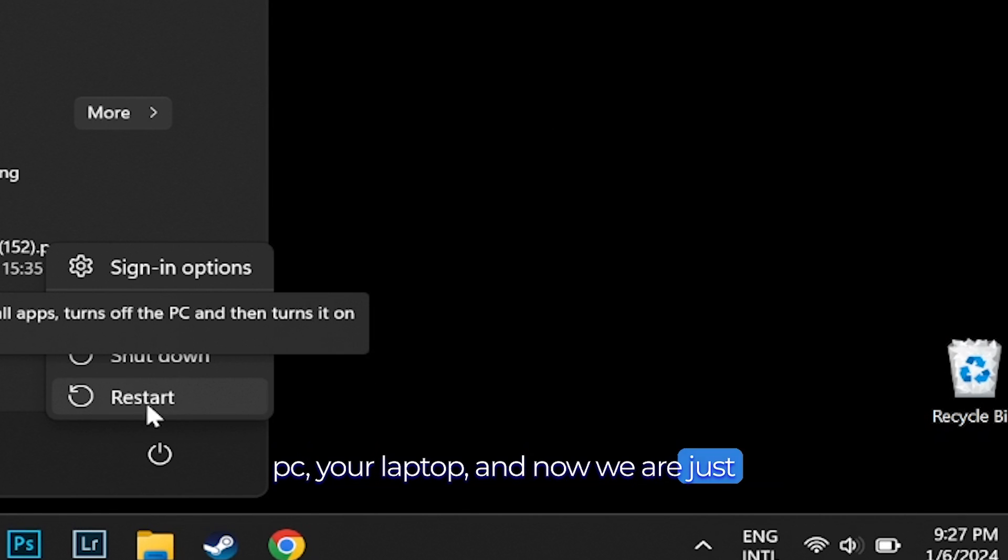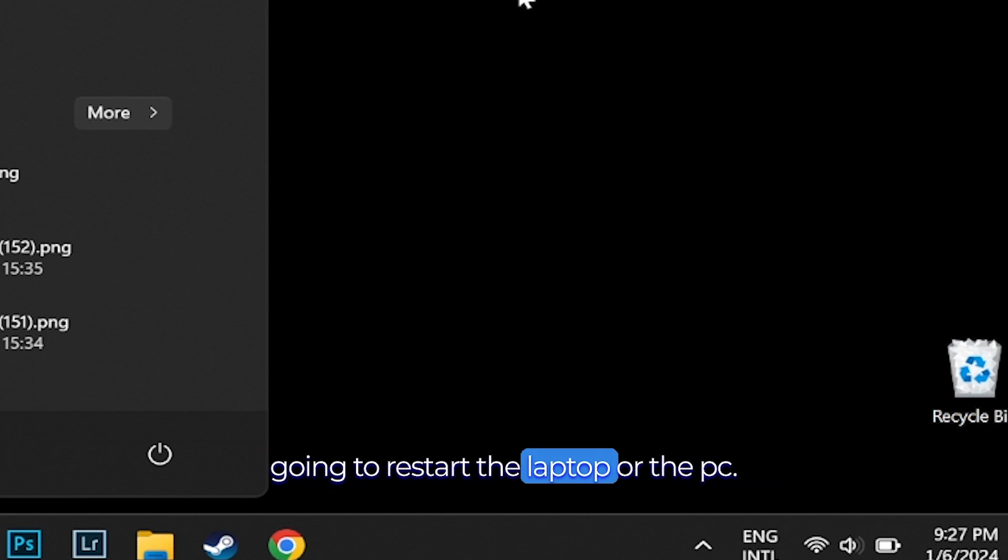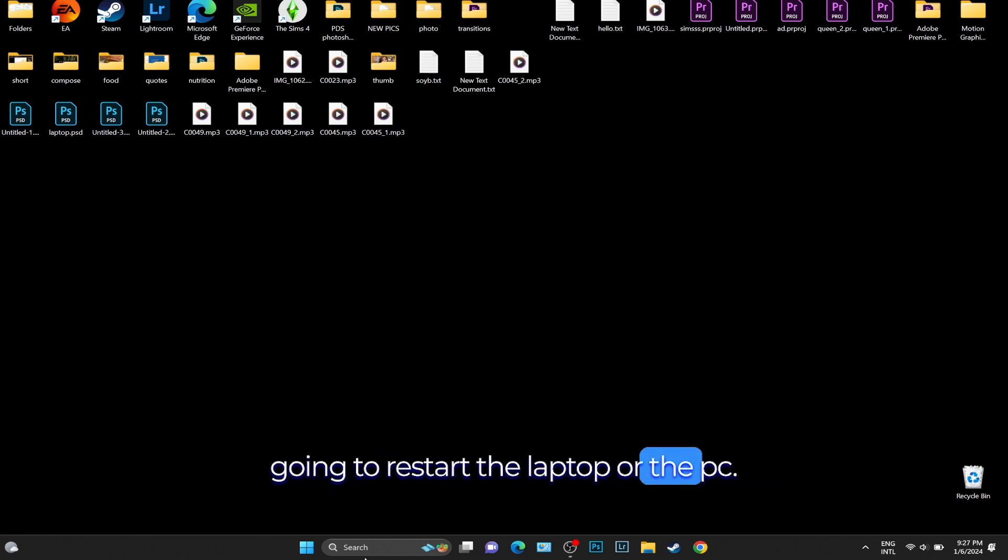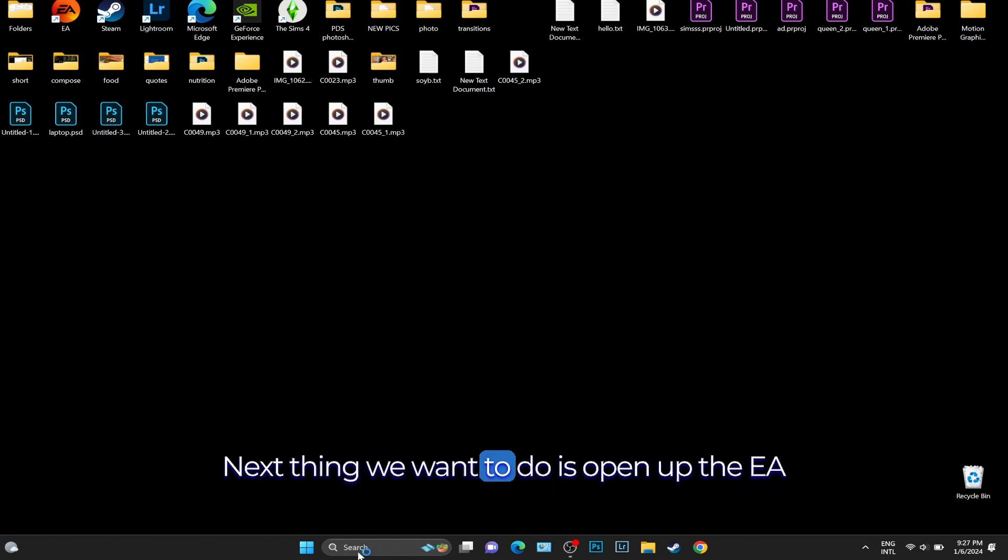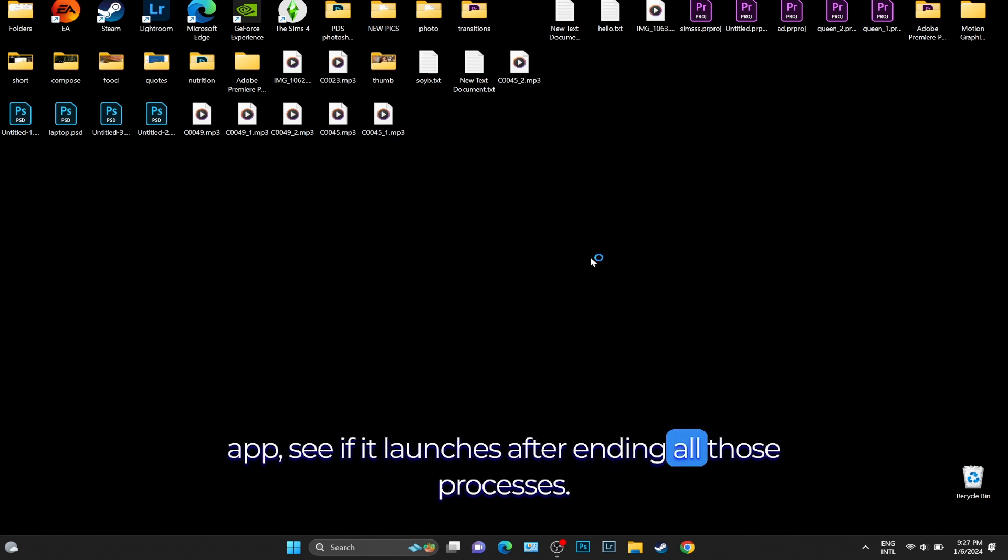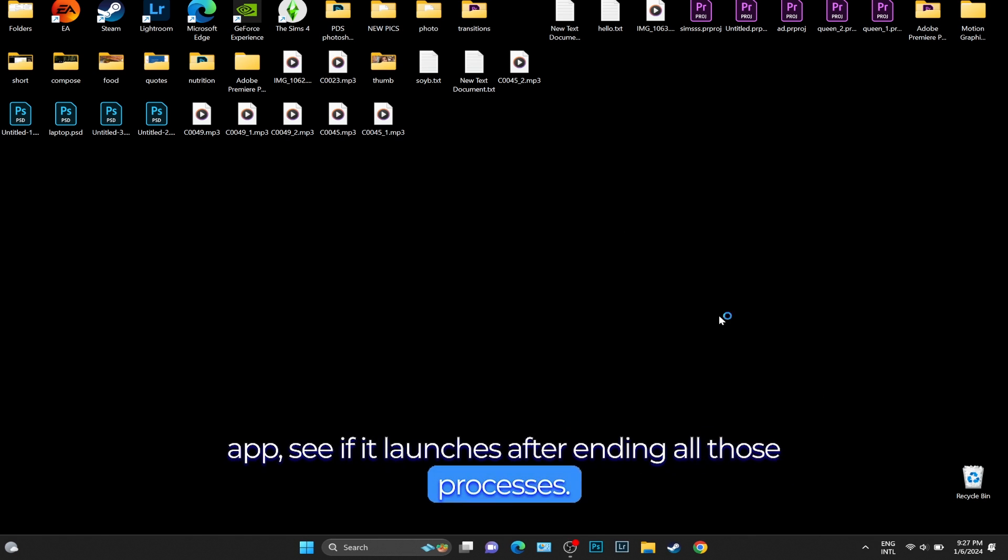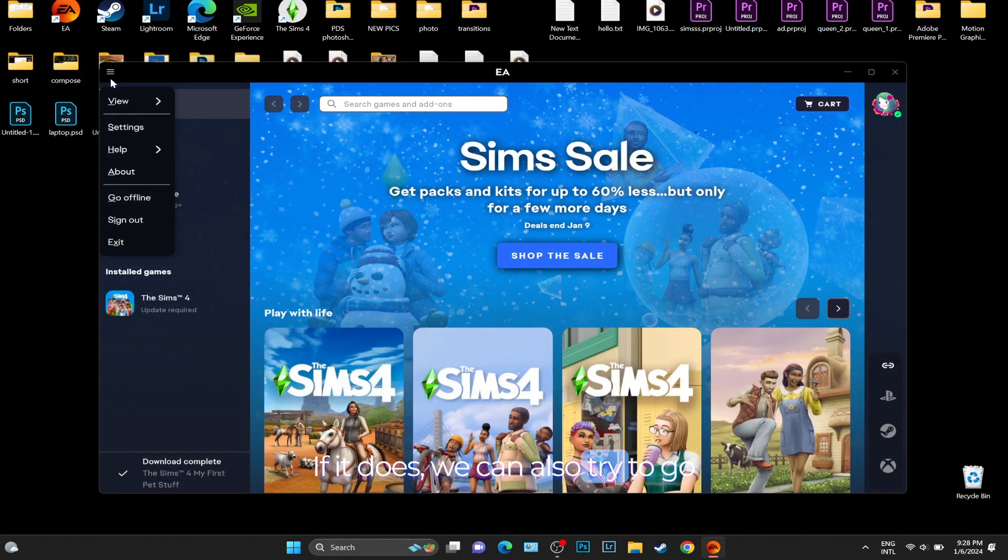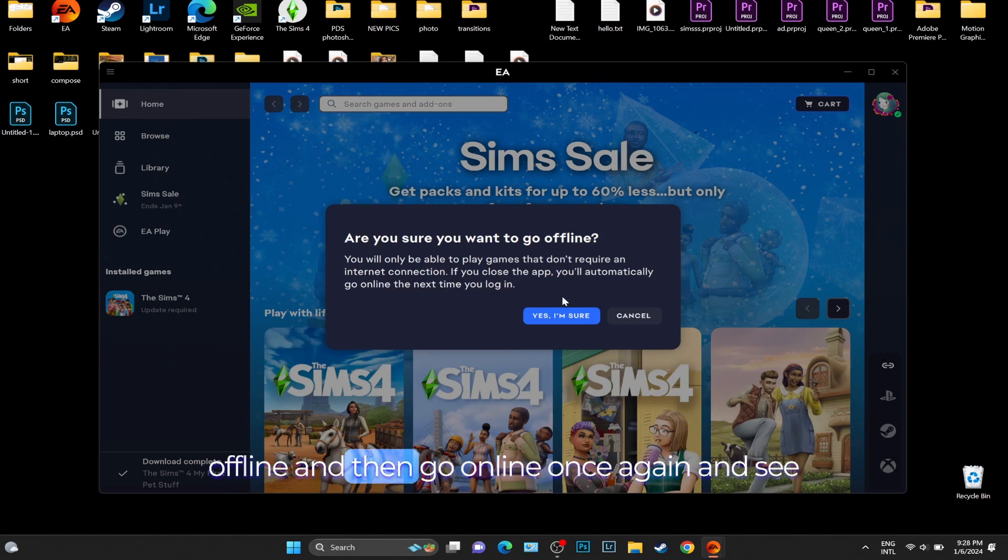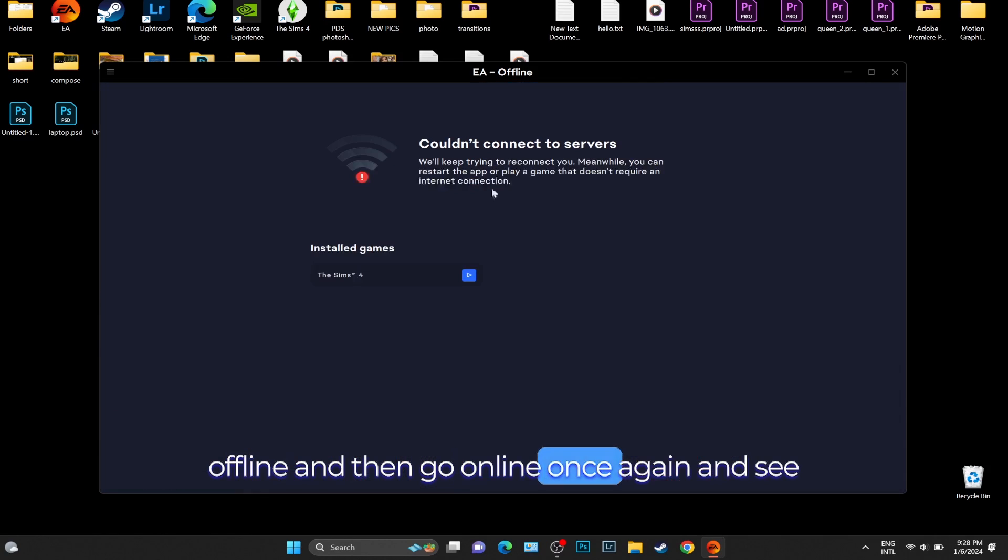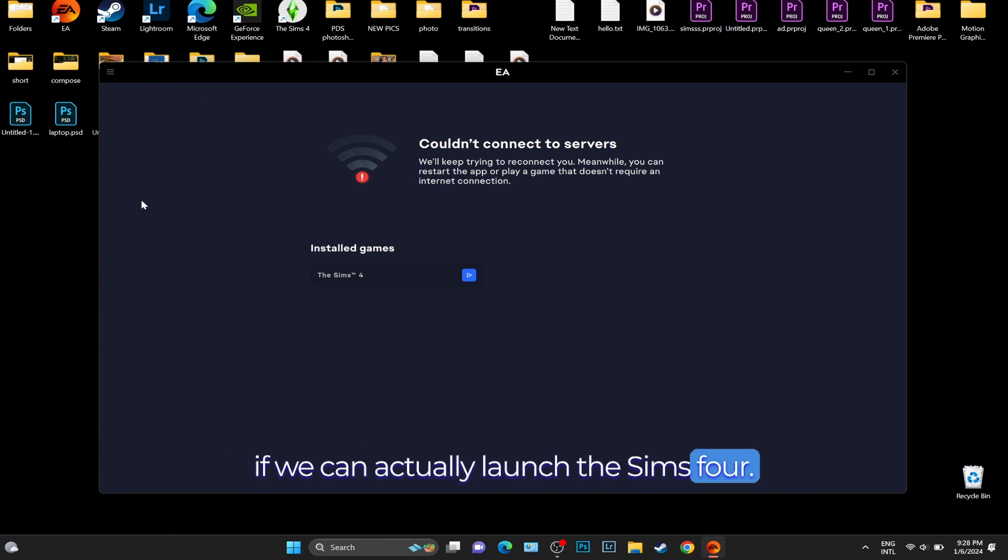Next thing we want to do is open up the EA app and see if it launches after ending all those processes. If it does, we can also try to go offline and then go online once again and see if we can actually launch Sims 4.